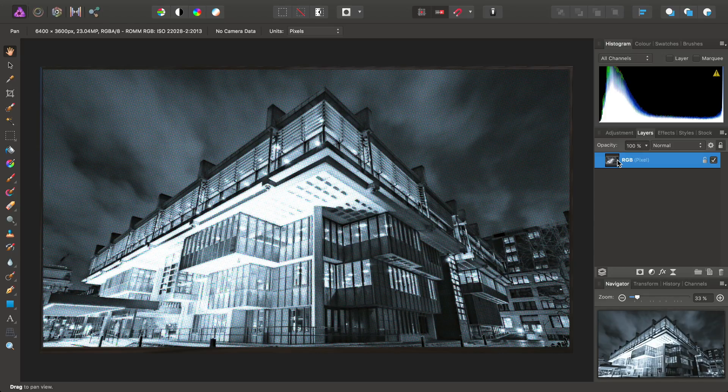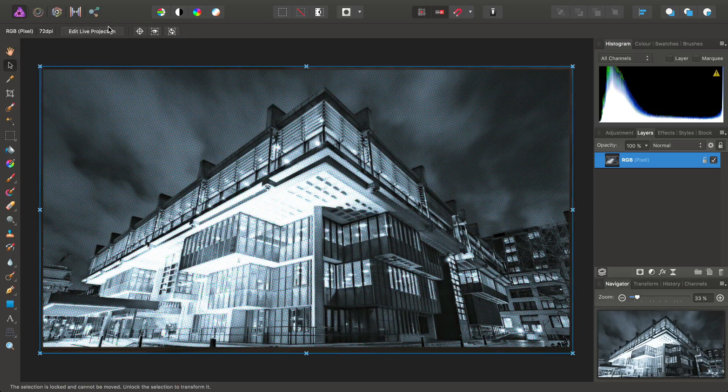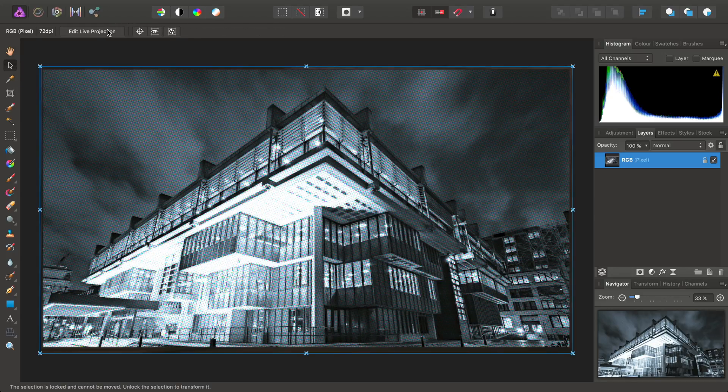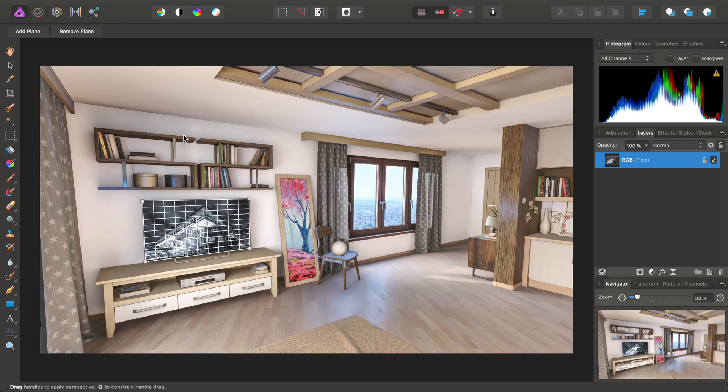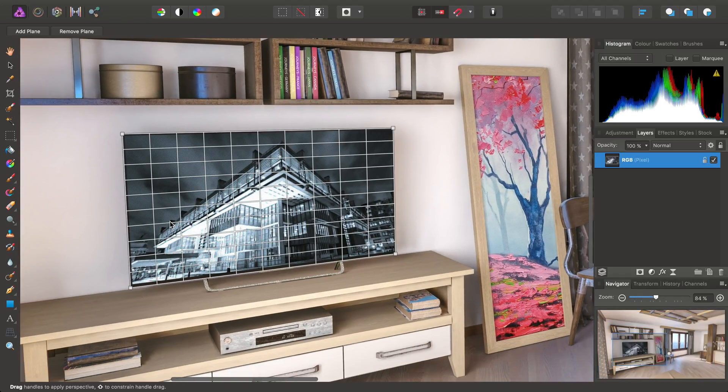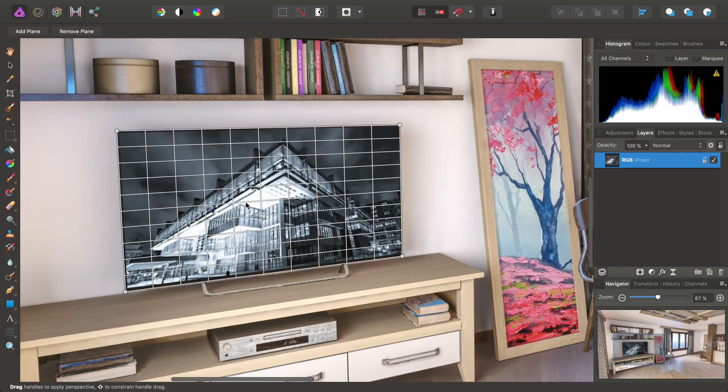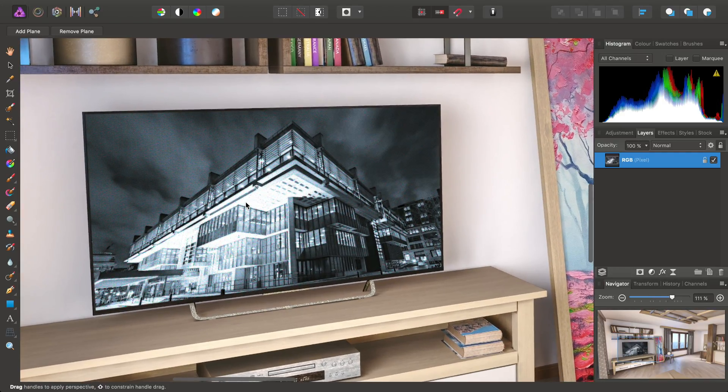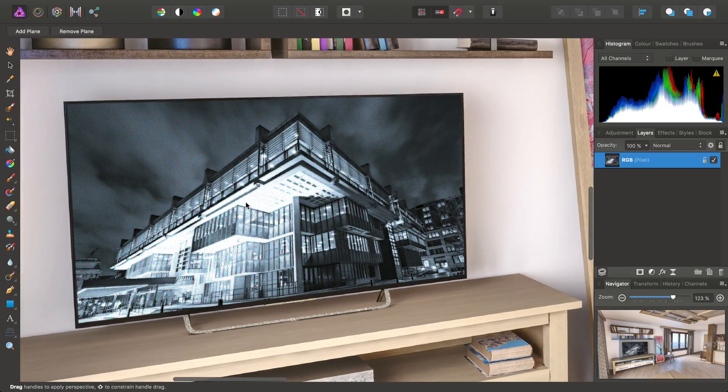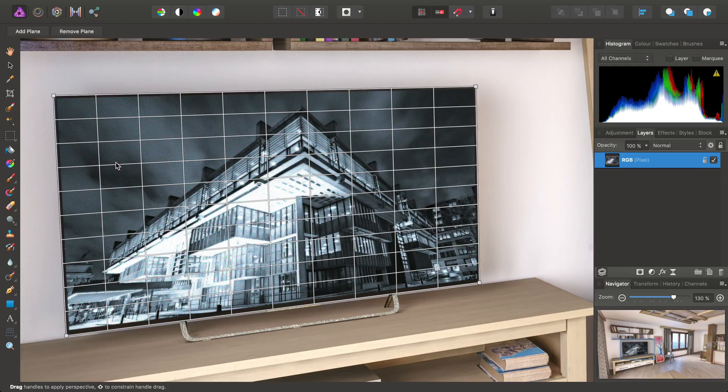So then, to get back to our entire scene, we can select the Move tool and choose Edit Live Projection. And, as we can see, the image has been composited successfully onto the TV, along with that halftone filter, just to make the blend a bit more realistic.